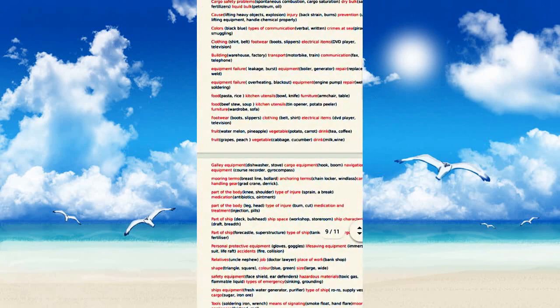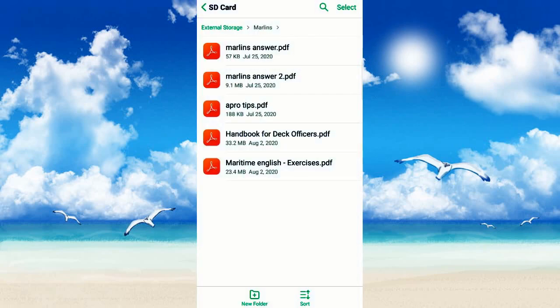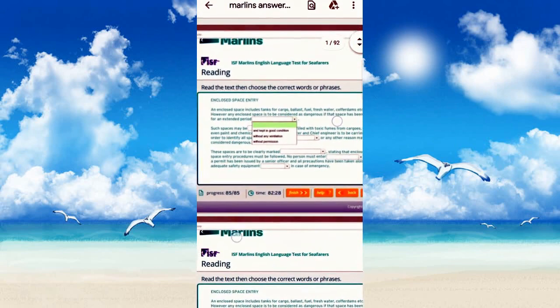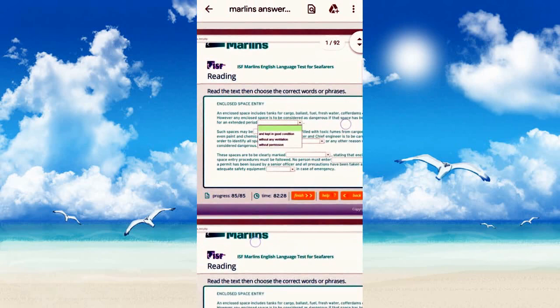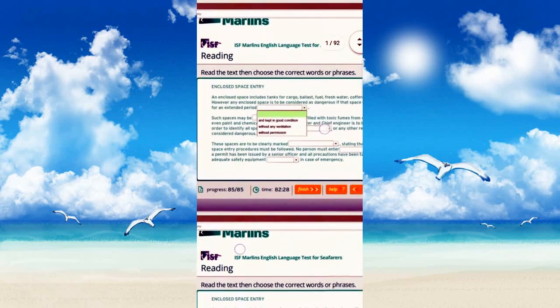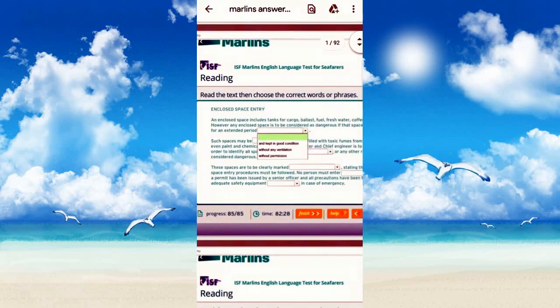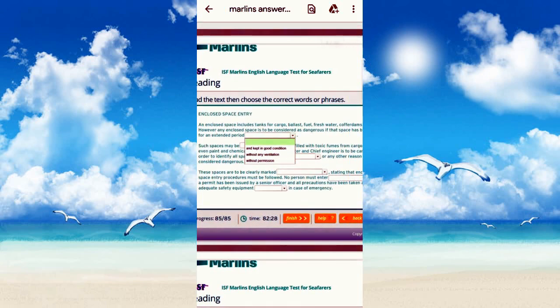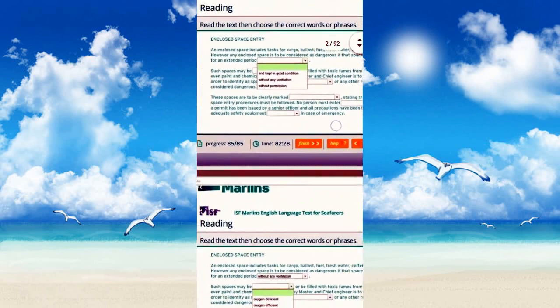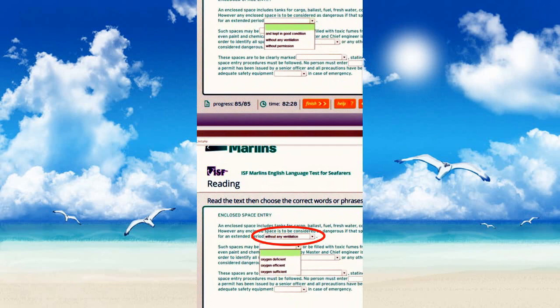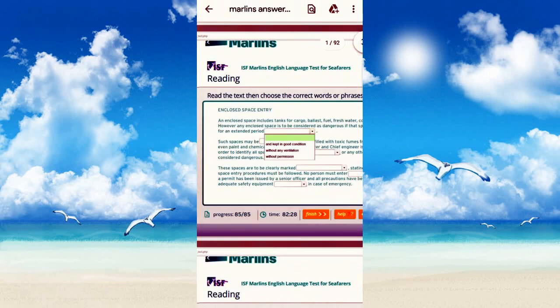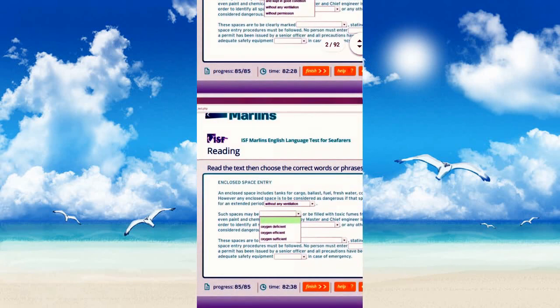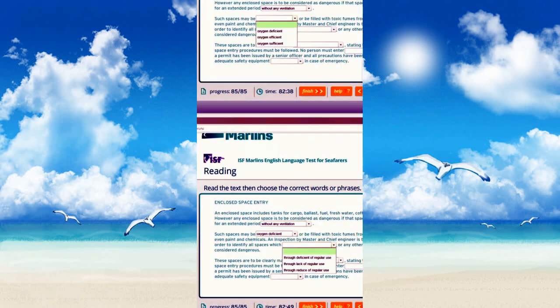Let's go to Marlins Answer No. 2. This is number 2. It's in PDF file. In this question, these are the choices in the dropdown. Read these: and keep in good condition, without any ventilation, without permission. When you examine what's chosen here, like this: without any ventilation. You see it's at the top, here. The choices are there, in the middle: without any ventilation. Here's the answer. That's the answer. Next.